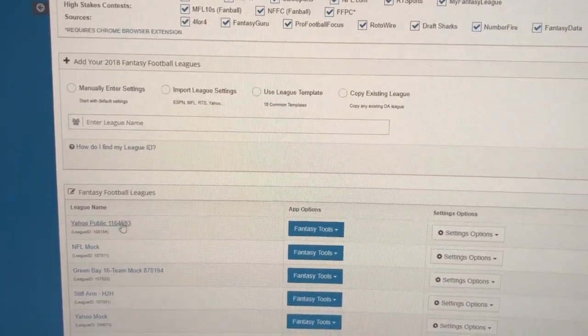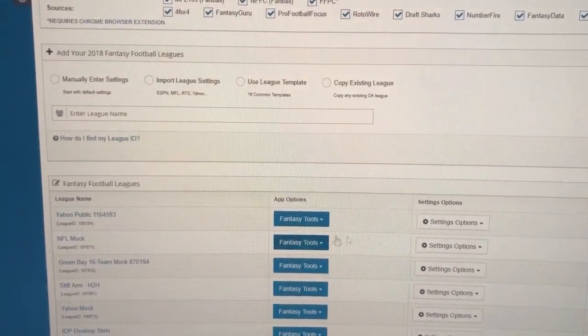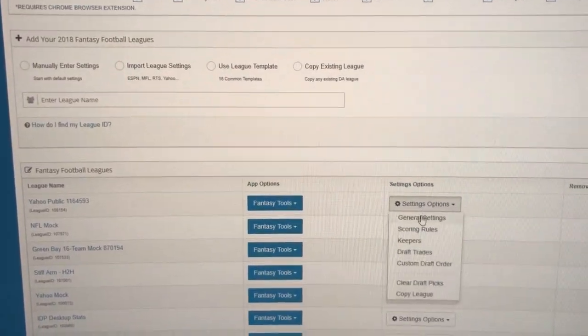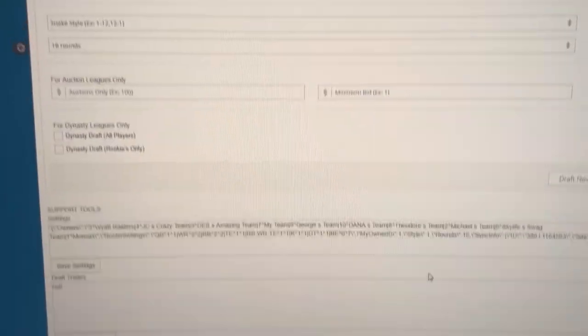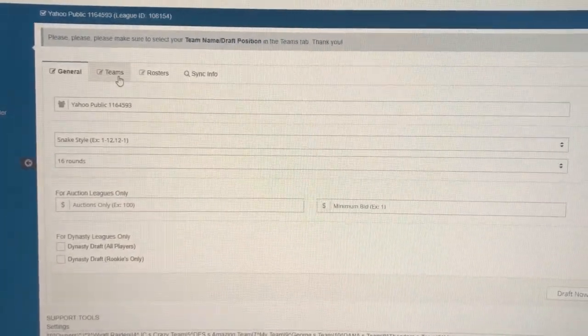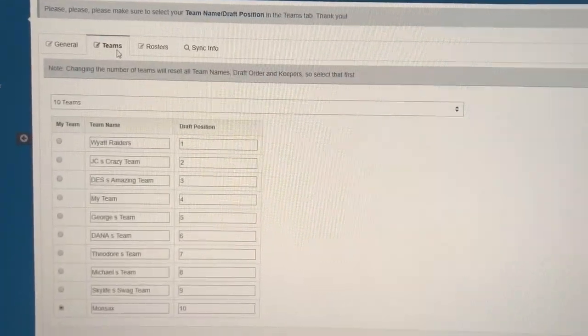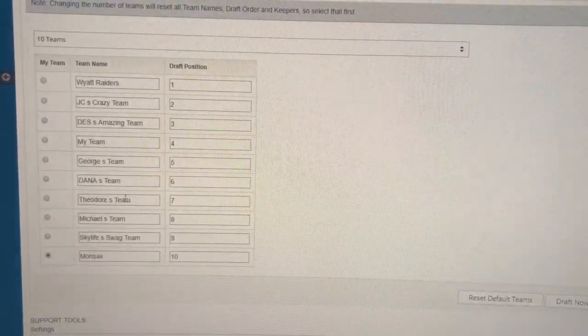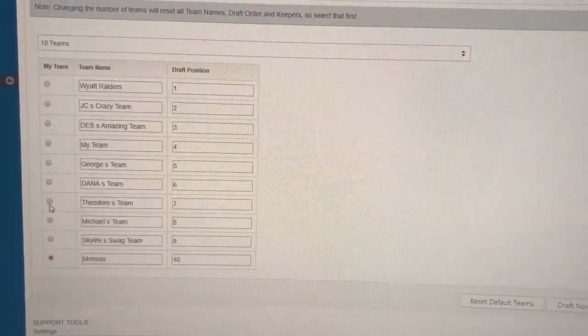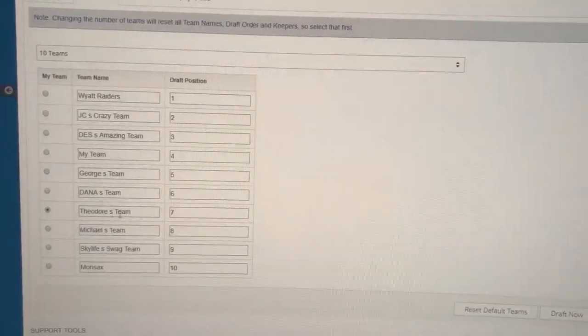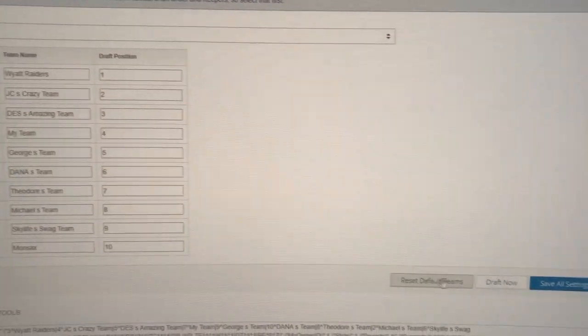We've got the Yahoo Public League here. Now the best thing to do is go to settings, make sure that our team names, roster settings, scoring rules, etc. imported properly, and most importantly, select your team name and draft position.